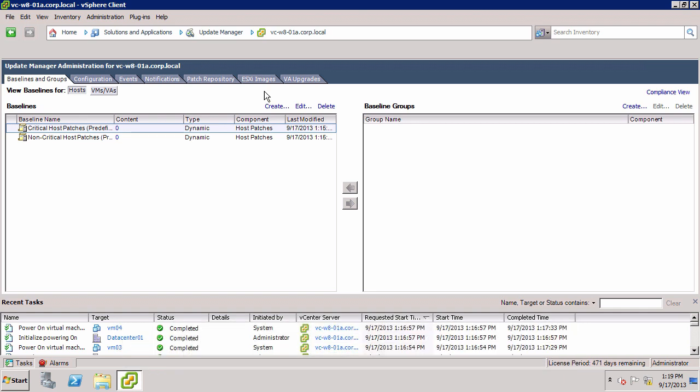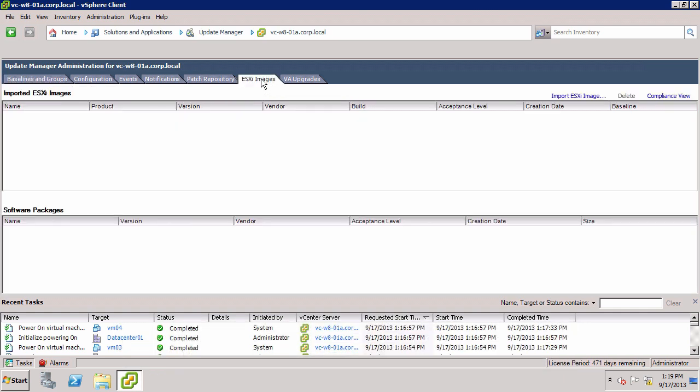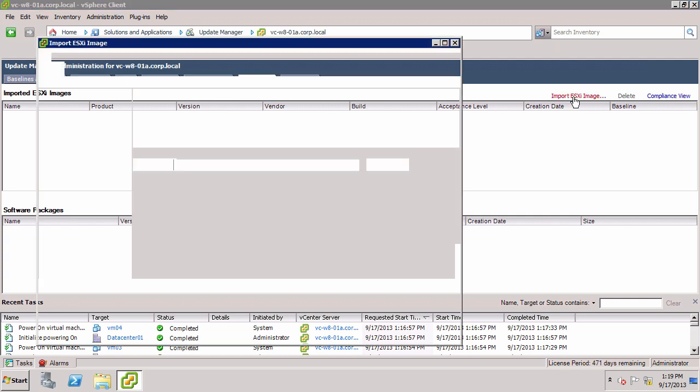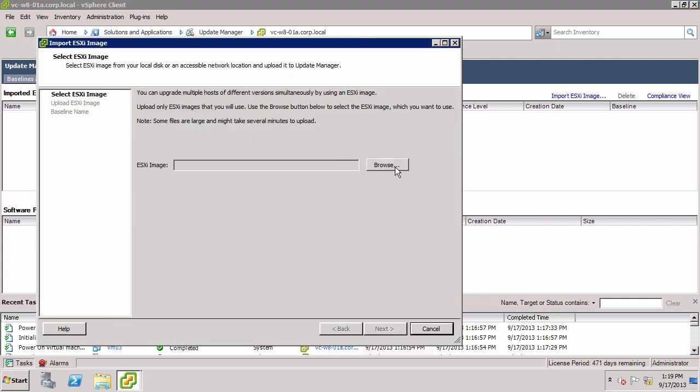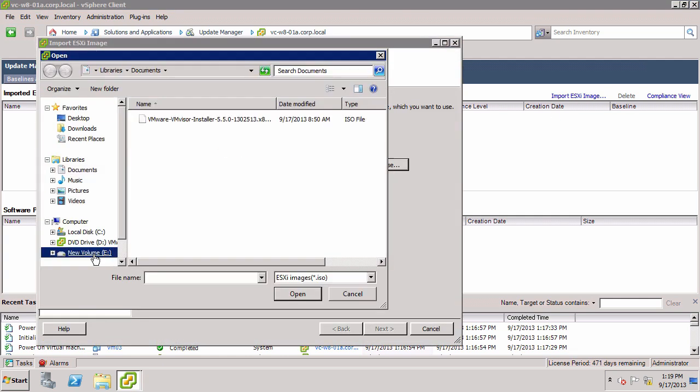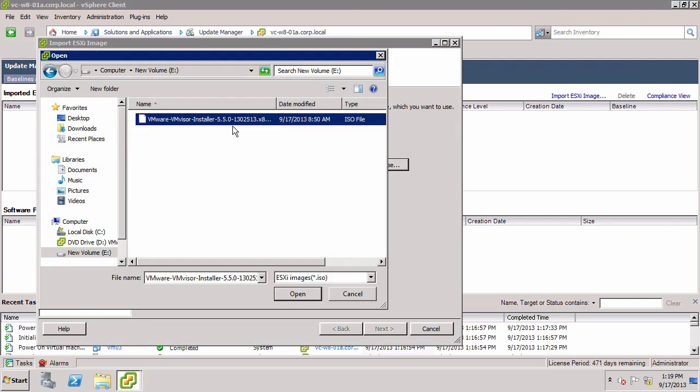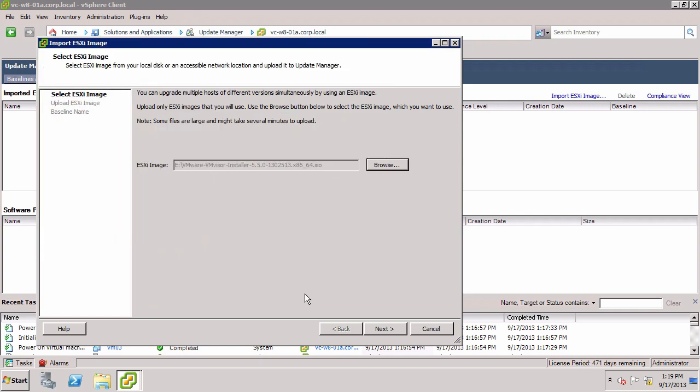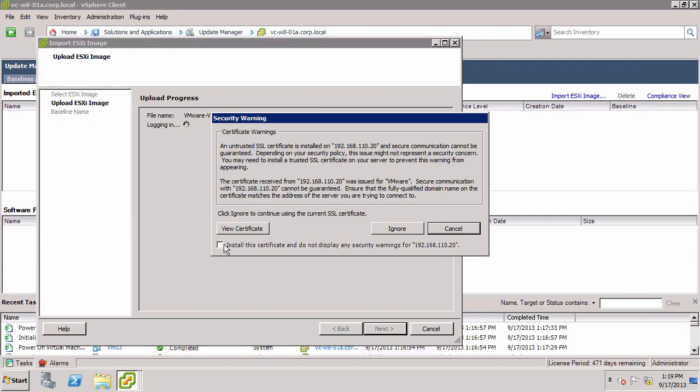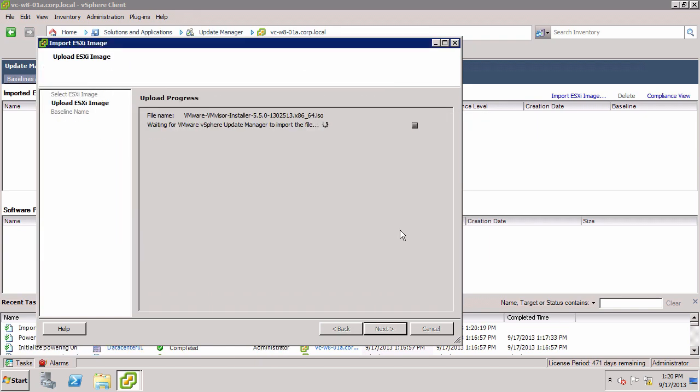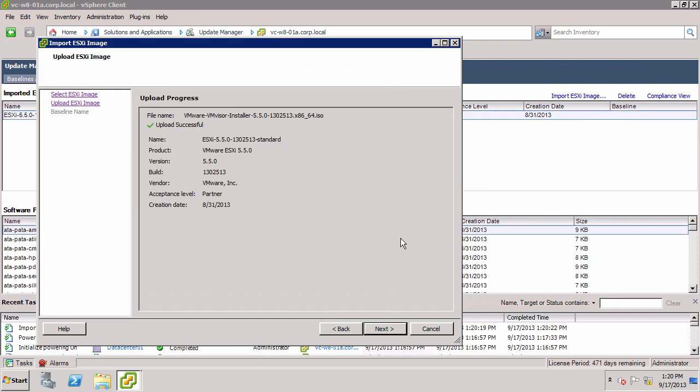Select the ESXi Images tab and click Import ESXi Image, Browse, and select the file.